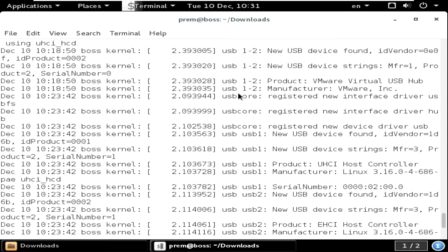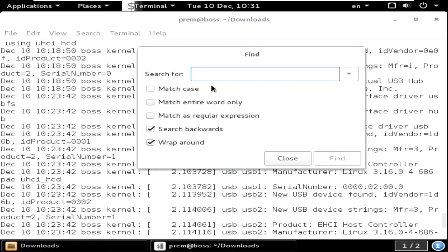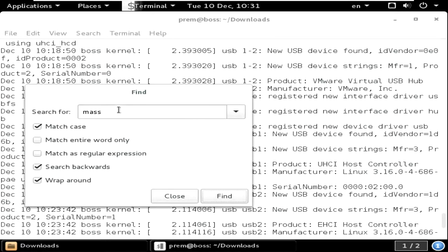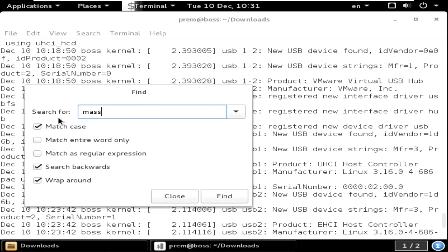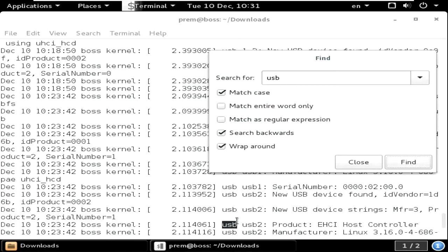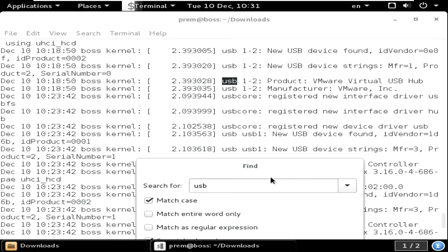You can find that by clicking control shift and press F. Control shift F. I'm just typing mass. If there is any mass storage inserted, then you will get a message pop-up. You can see if there is no one. And I will again check. Is there USB?